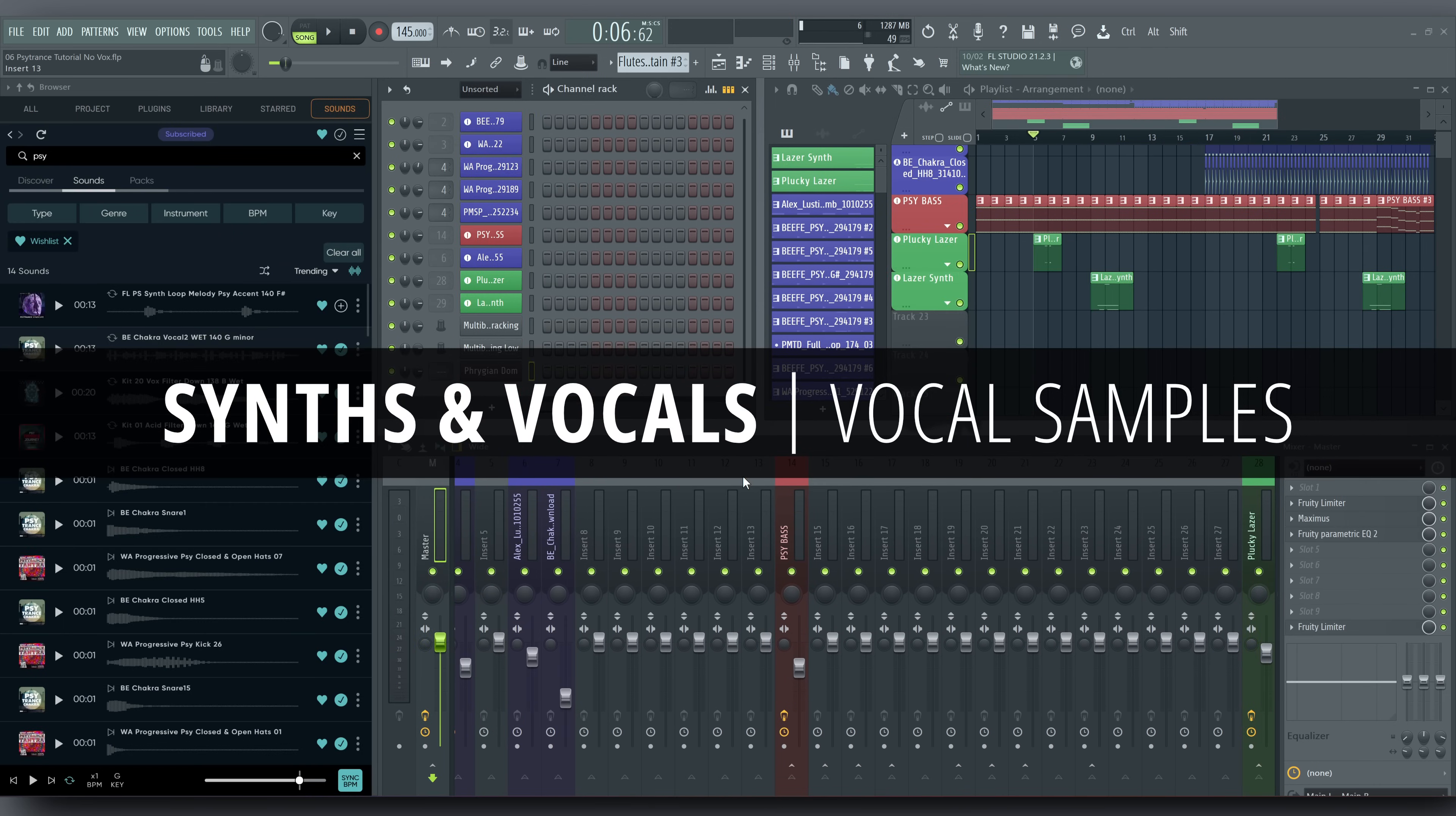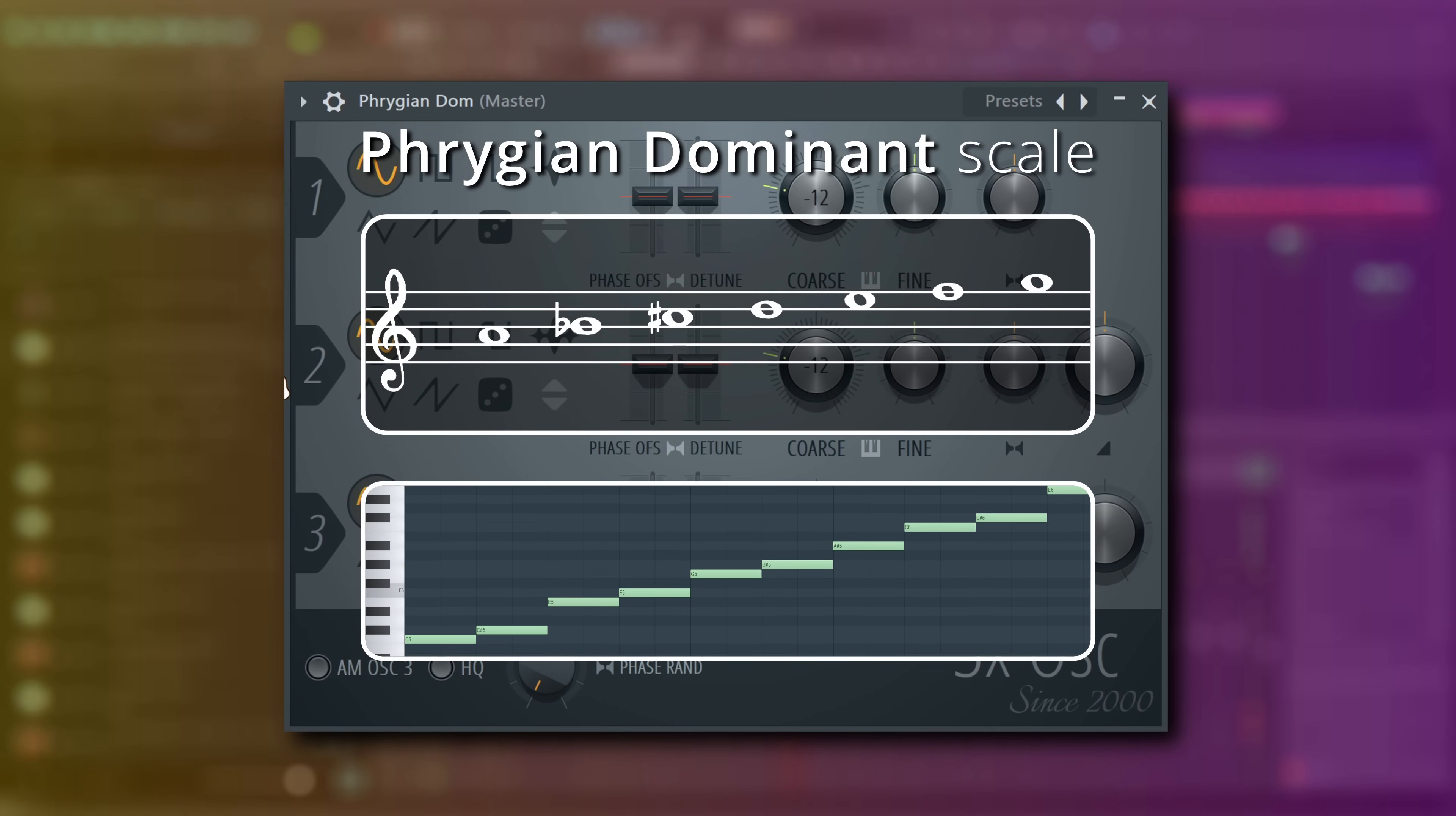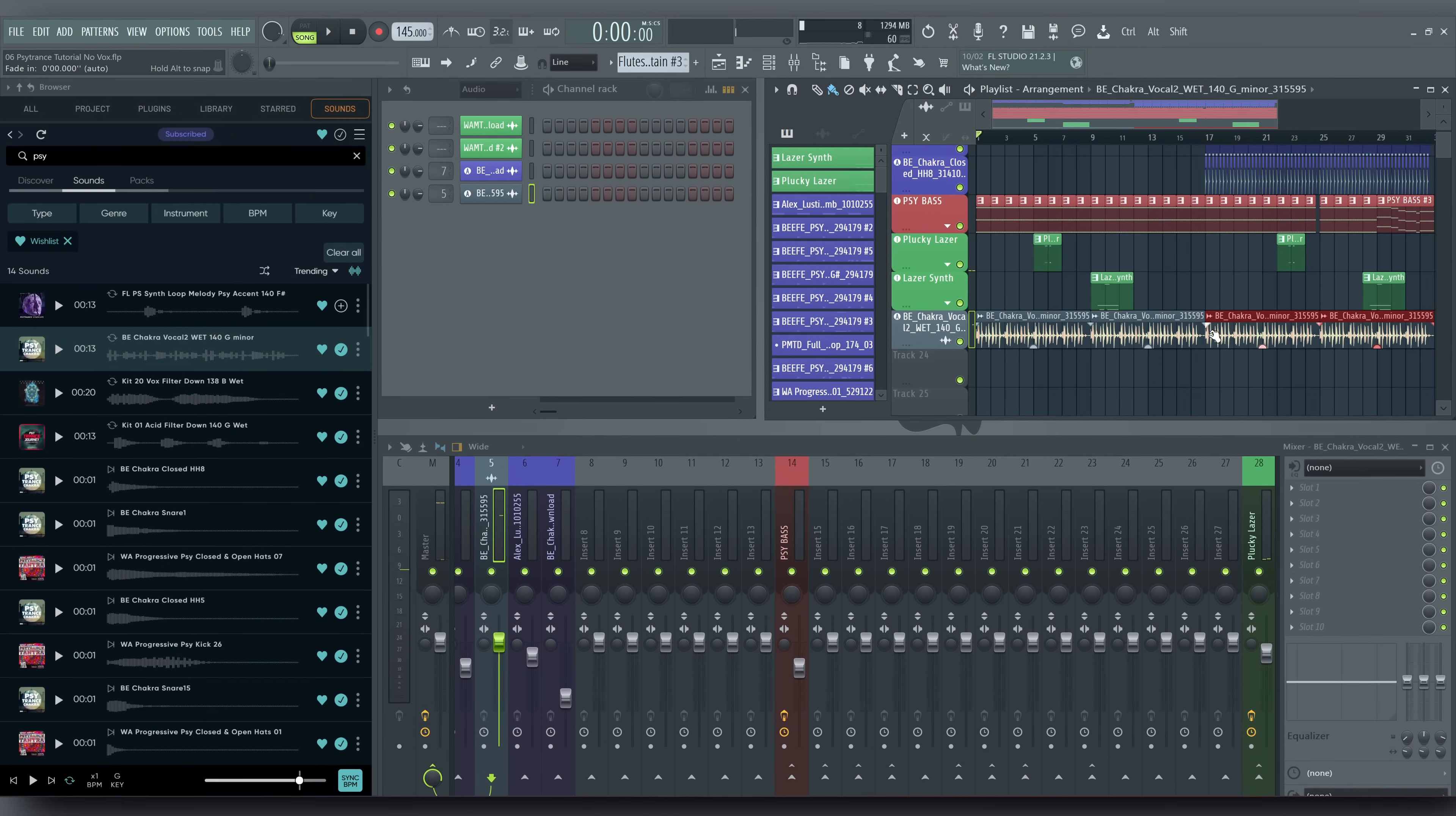Let's drag in some vocal sounds. Psytrance often operates in a Phrygian dominant tonal centre outside of the drop. You'll recognize that sound immediately. Here's the first vocal I chose. I chopped it up a little though. And here it is, with effects.